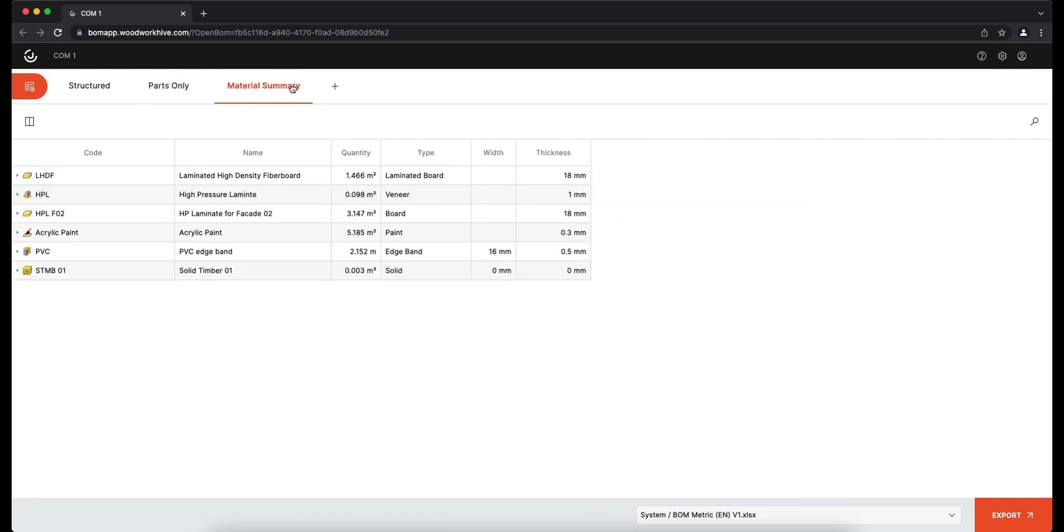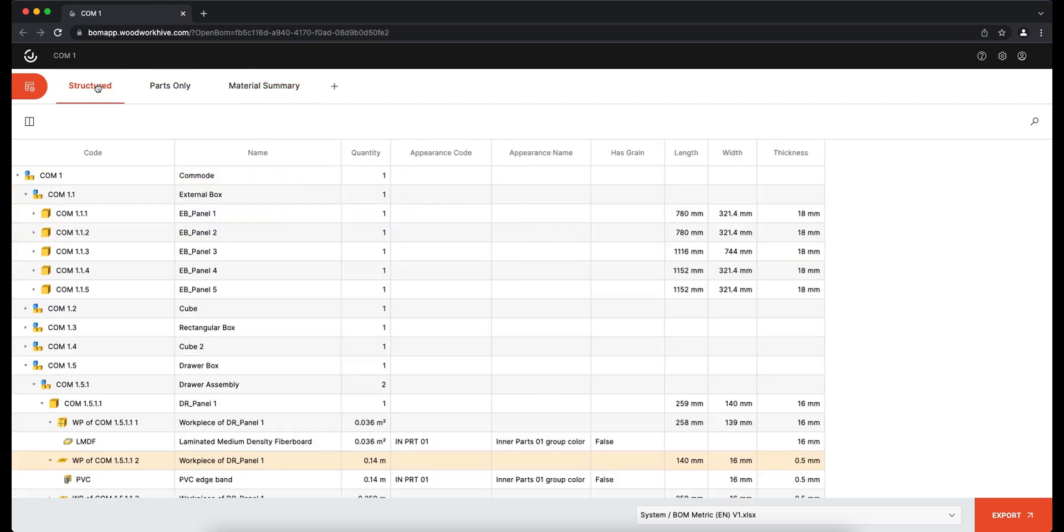Meanwhile, the Material Summary provides a summary of the materials and their quantities needed to produce the product.